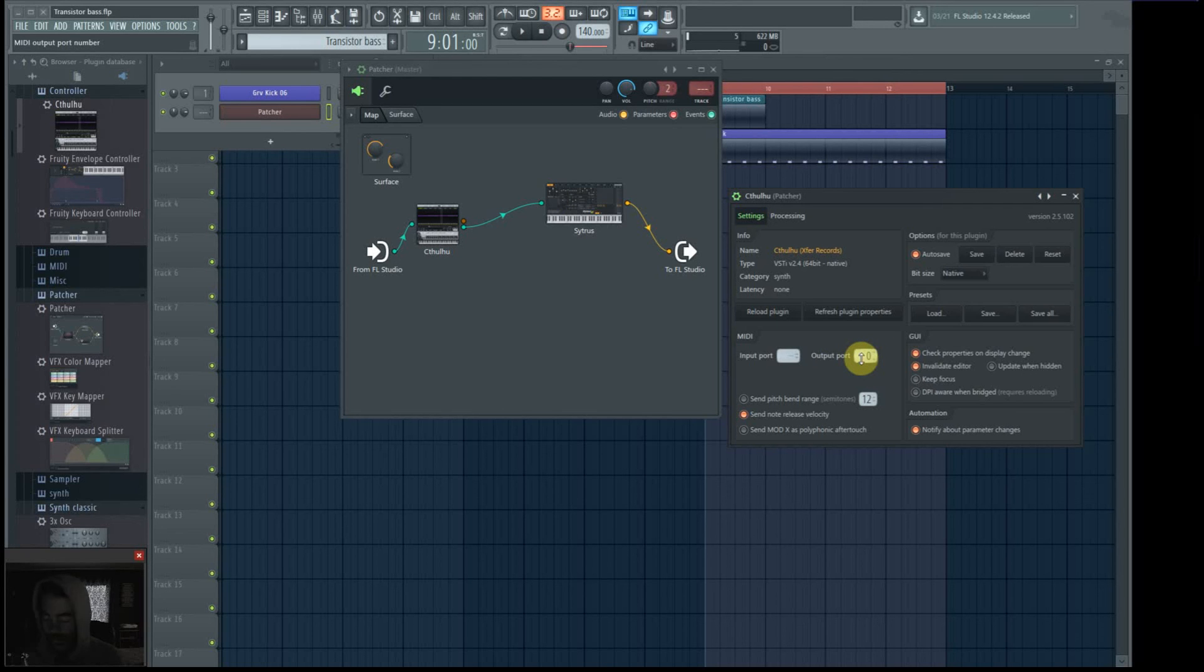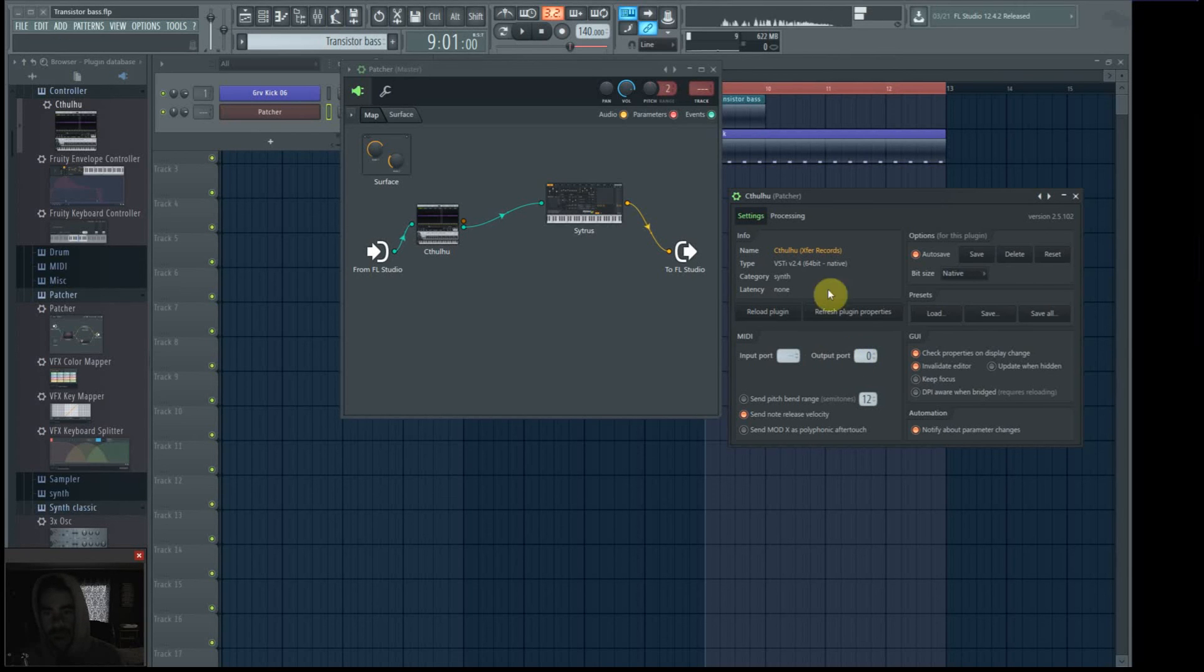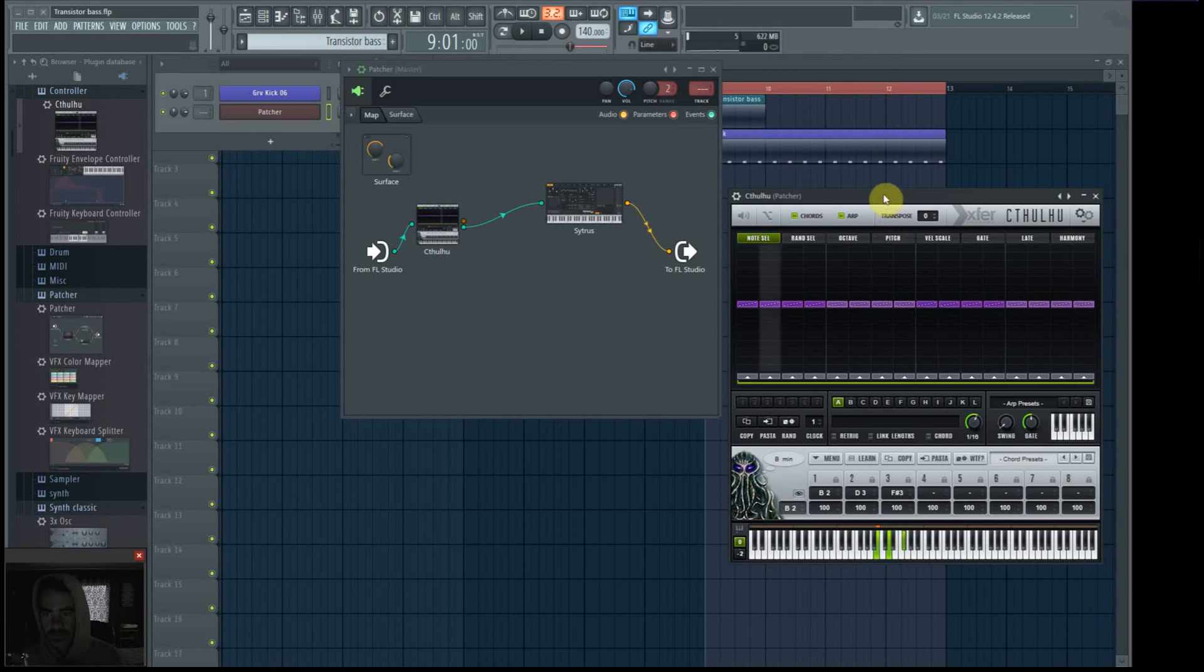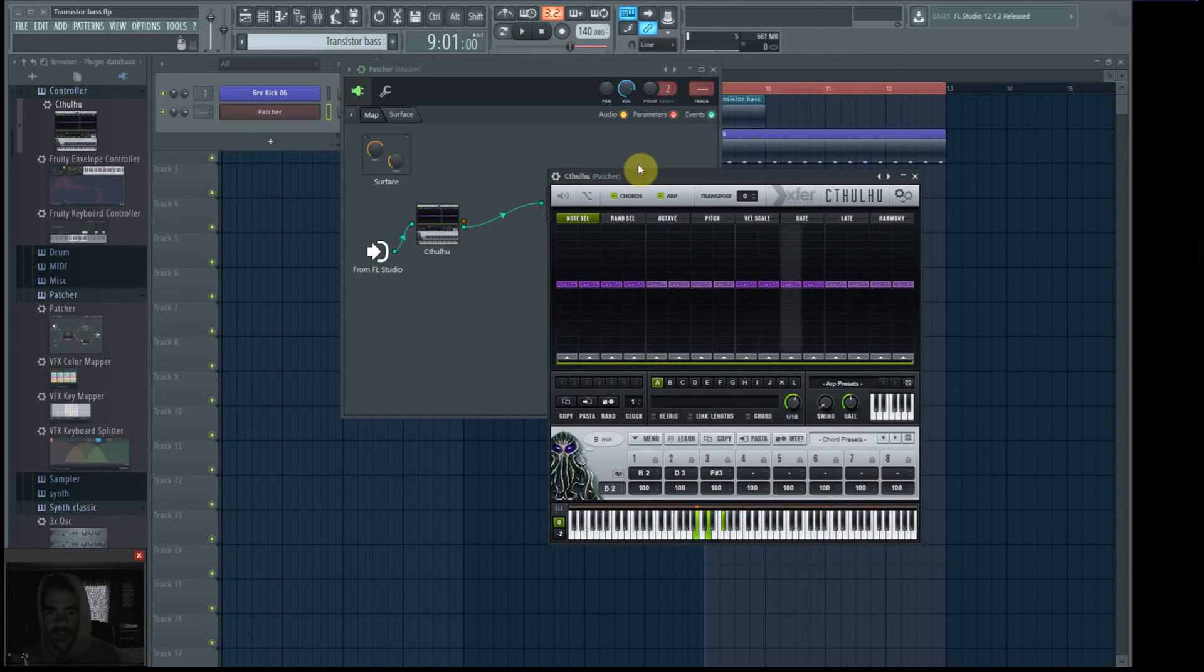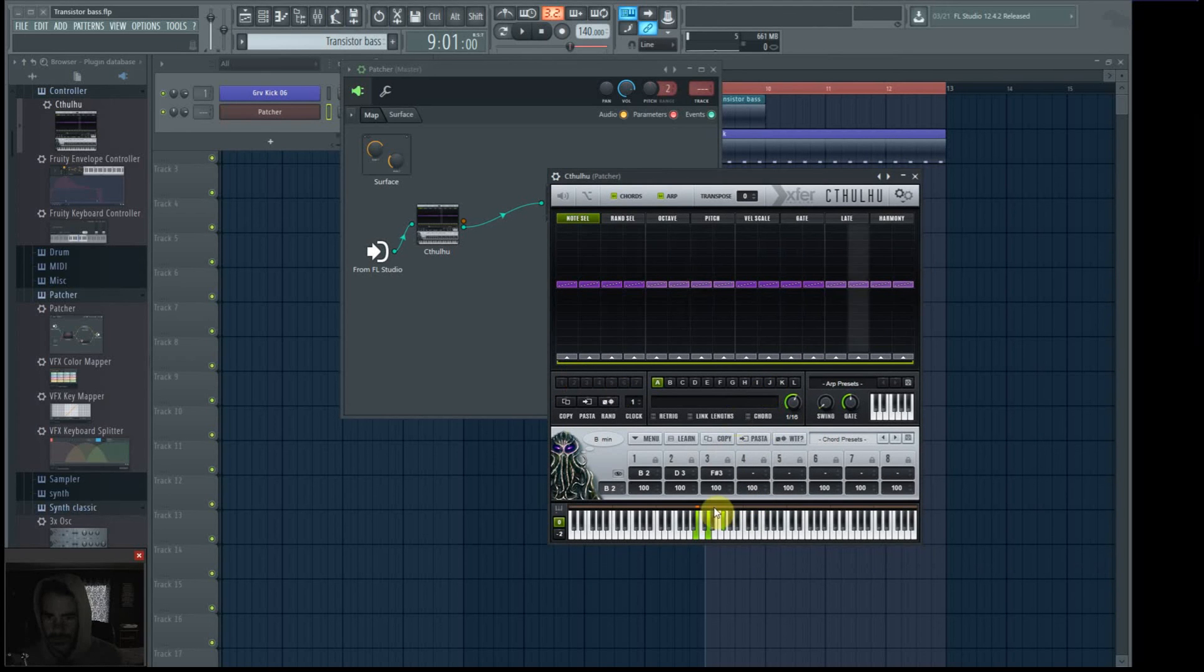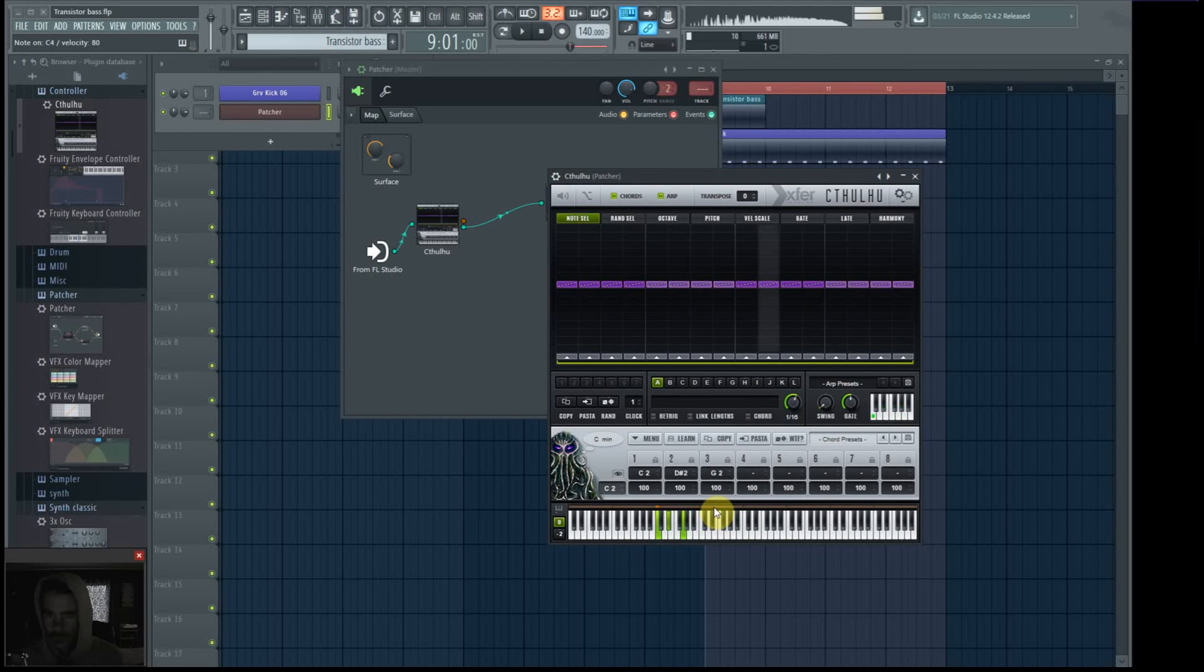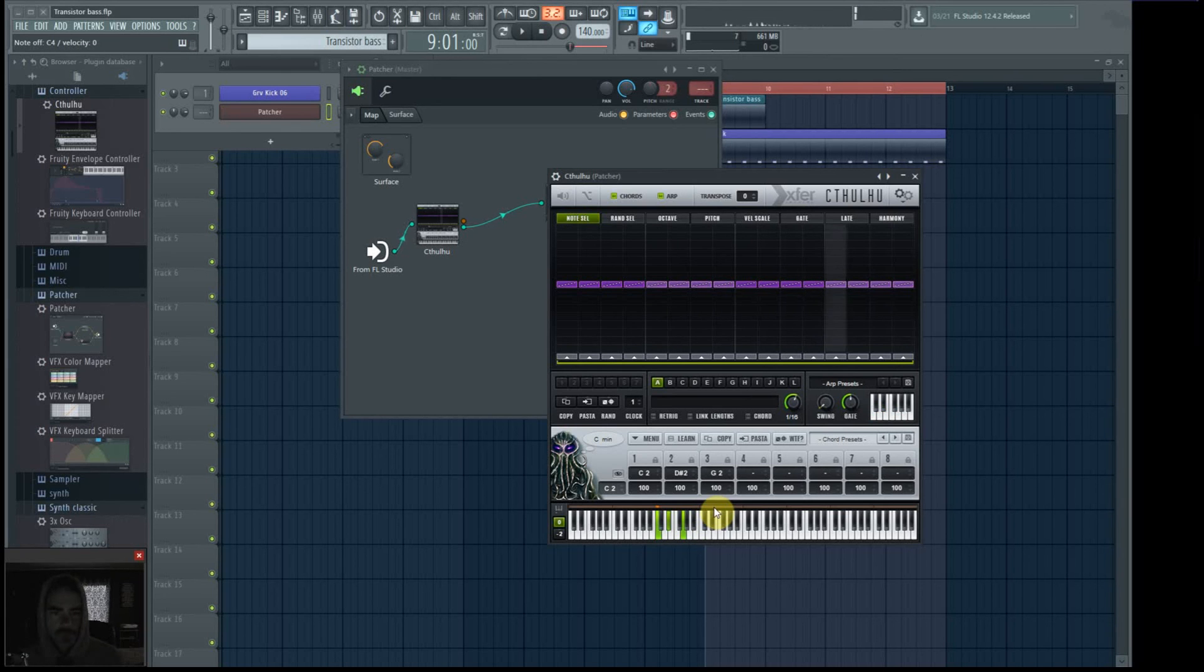And you get your stuff, and then away you go using your arpeggiator.